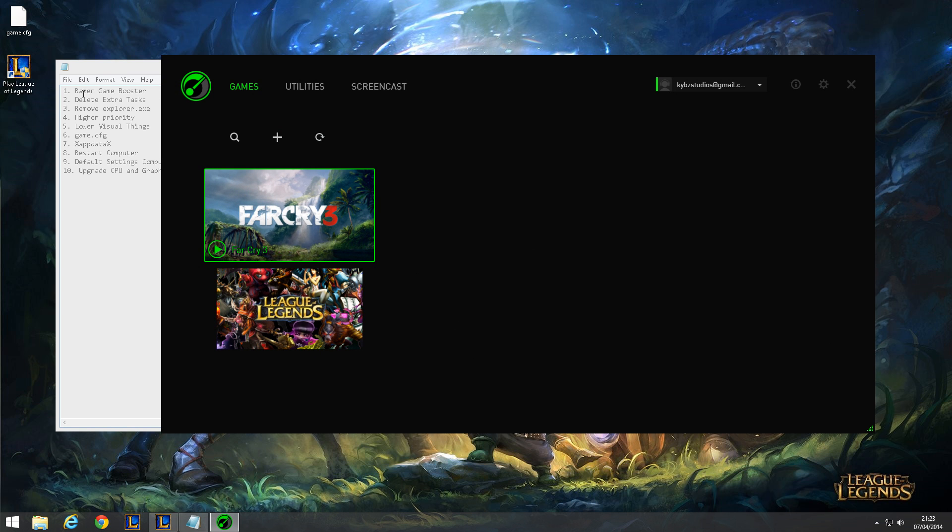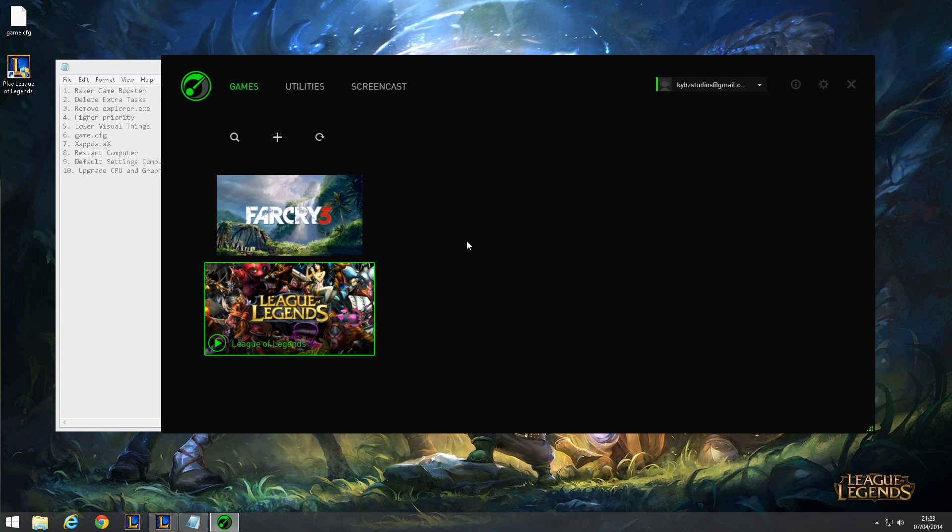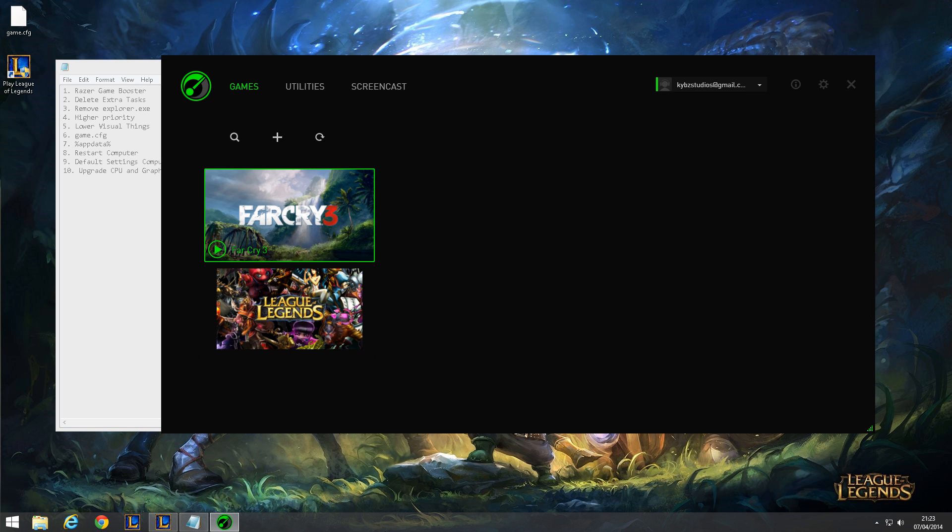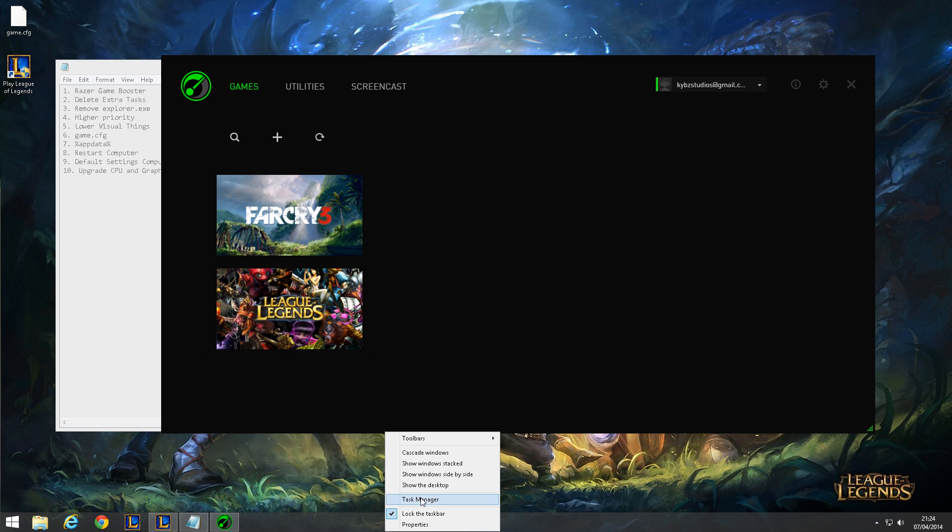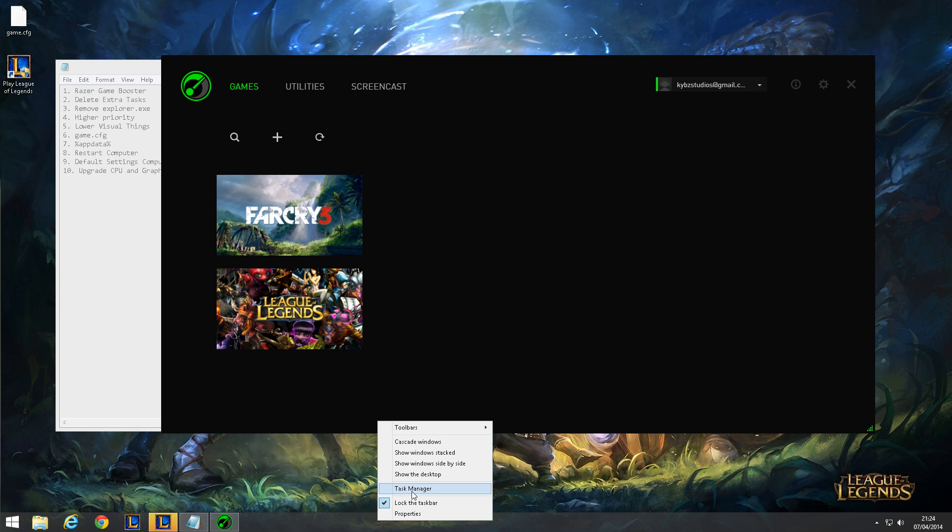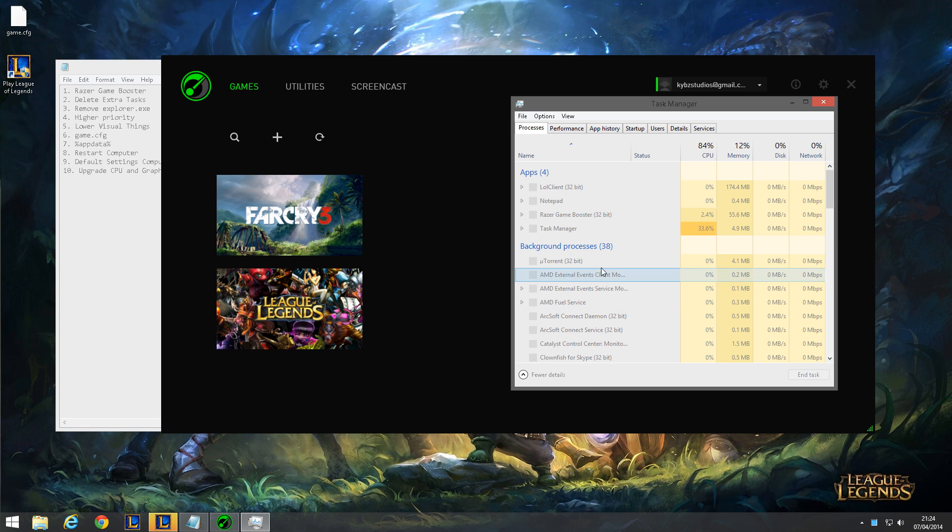Now number two: delete extra tasks. That's basically what Razer Game Booster does, but sometimes it forgets to delete some things. So what you want to do is right click on your taskbar and go to task manager, or press ctrl shift escape.